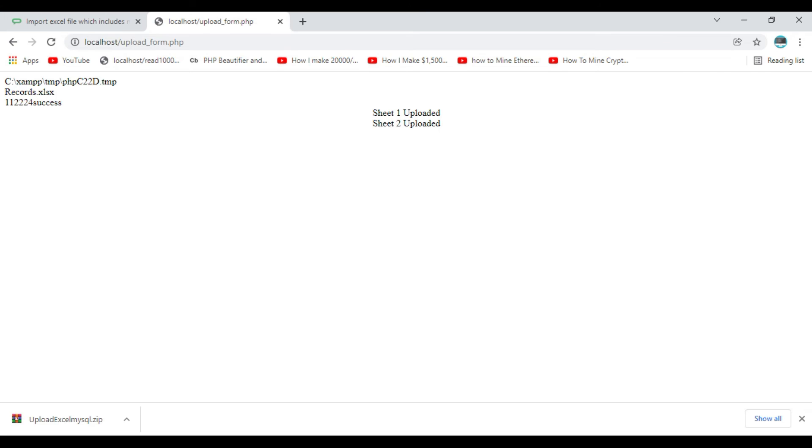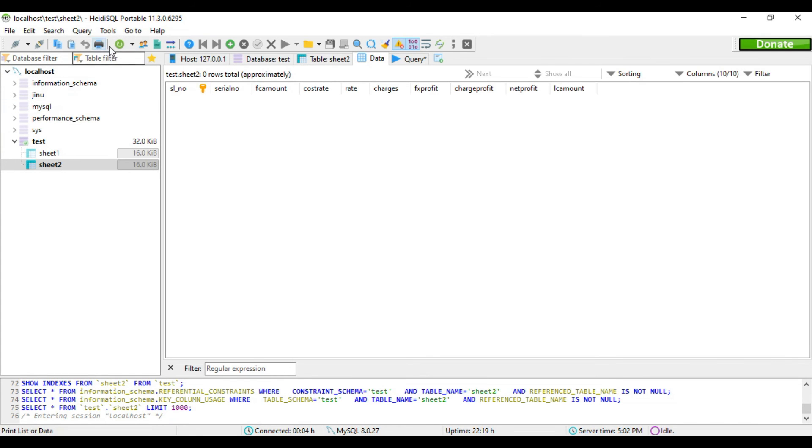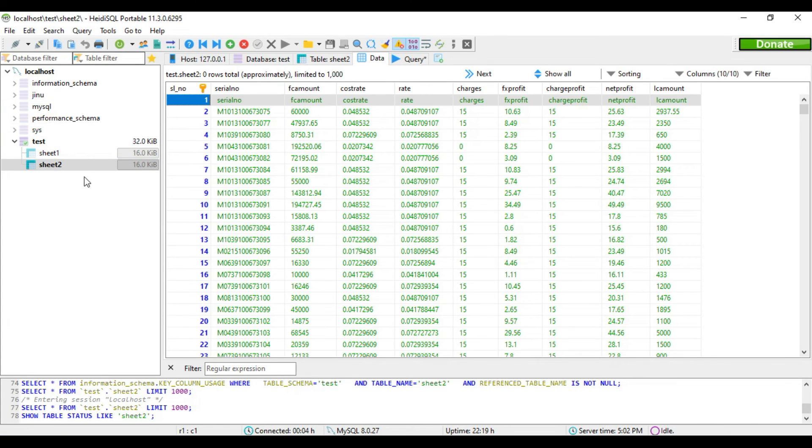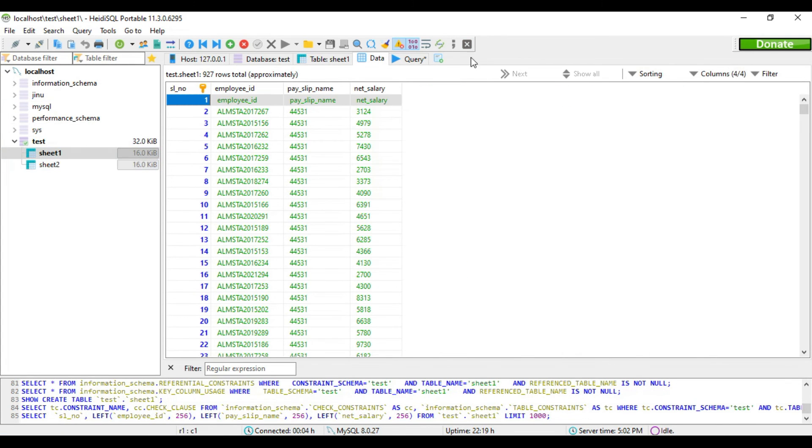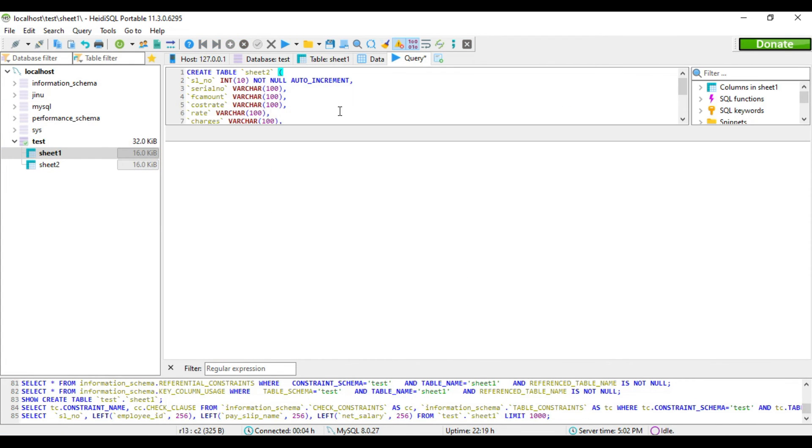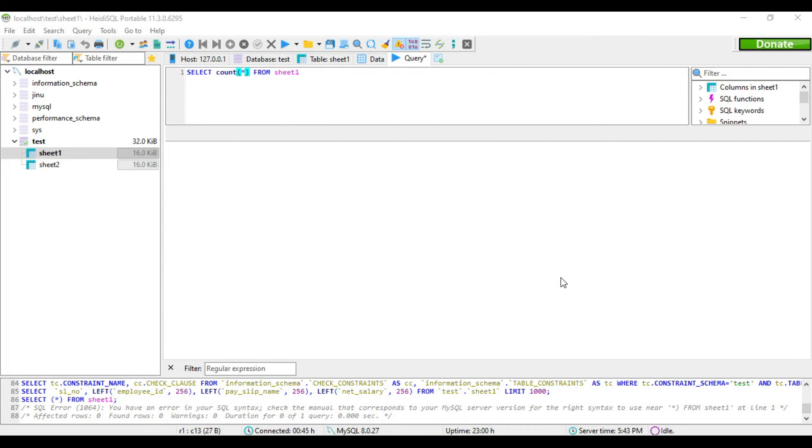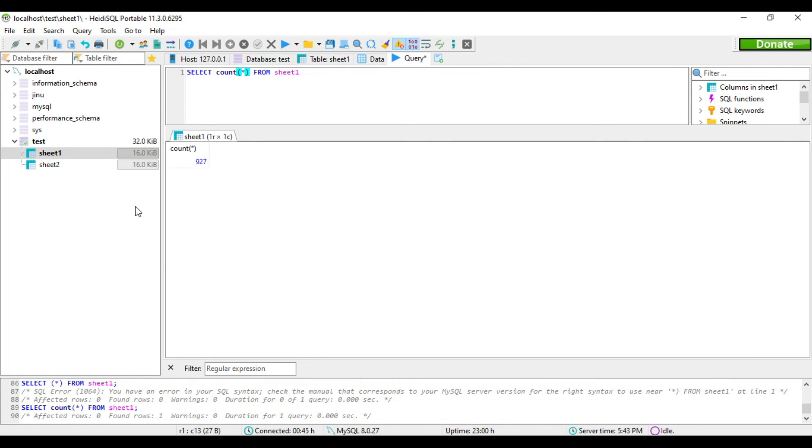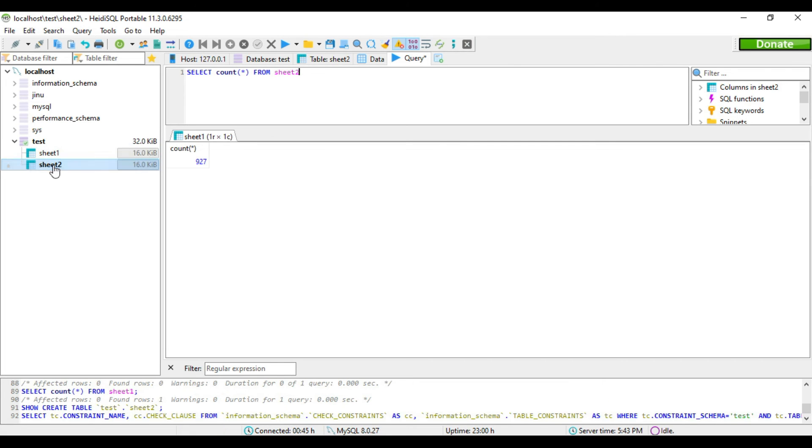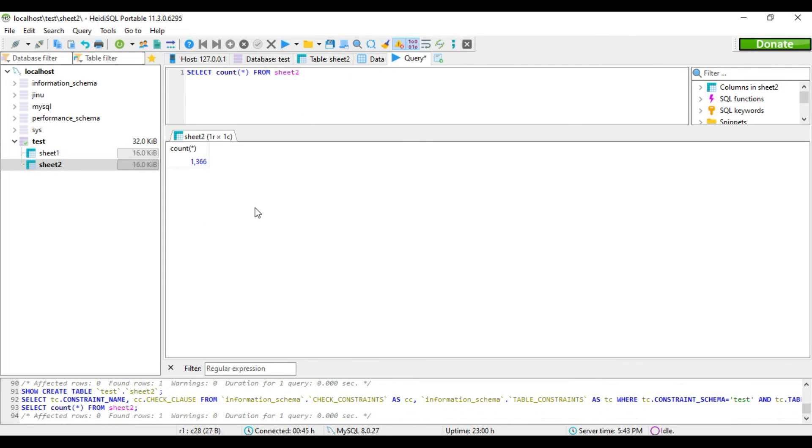Yes, you can see the data is added now. Let's see how many - in sheet one it has 927 records and in sheet two it's 1366 records as per the data which we have uploaded.